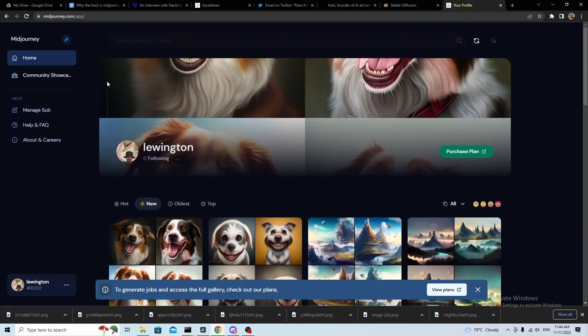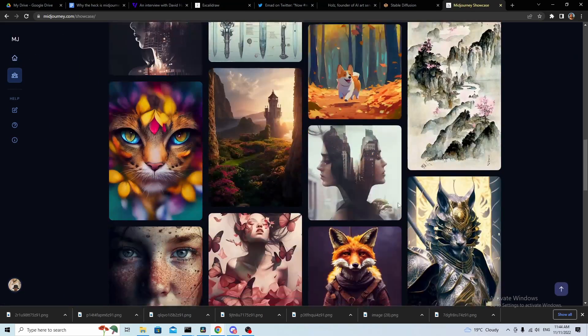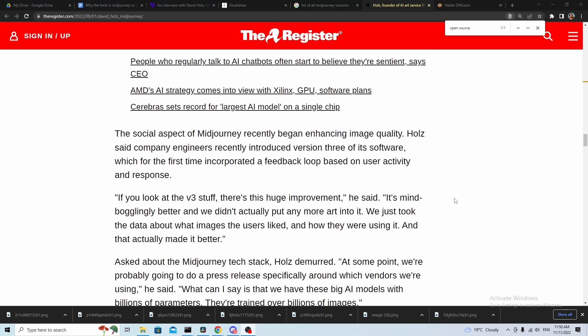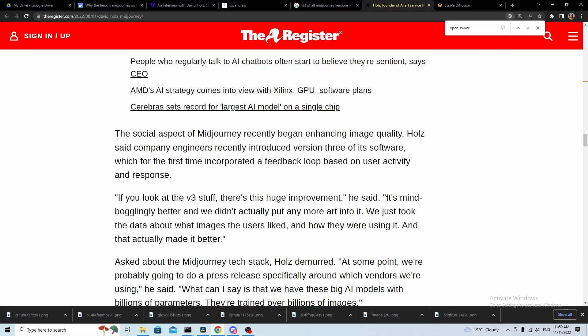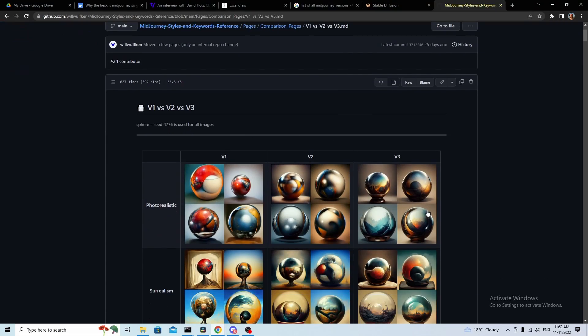The really interesting thing is that MidJourney appears to be one of the first bigger companies to use user feedback in their text-to-image models. MidJourney has a web app where you can pay to rank other people's images. In an interview, David Holst said the only difference between v2 and v3 was integrating user feedback into the training process — they didn't even add more images — and he thought v3 was much better than v2.